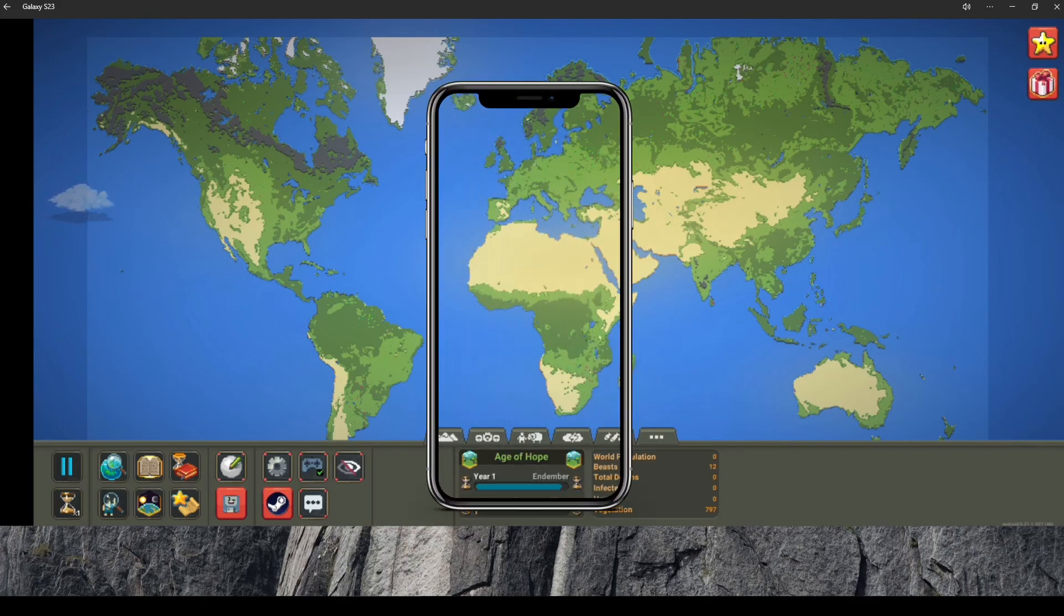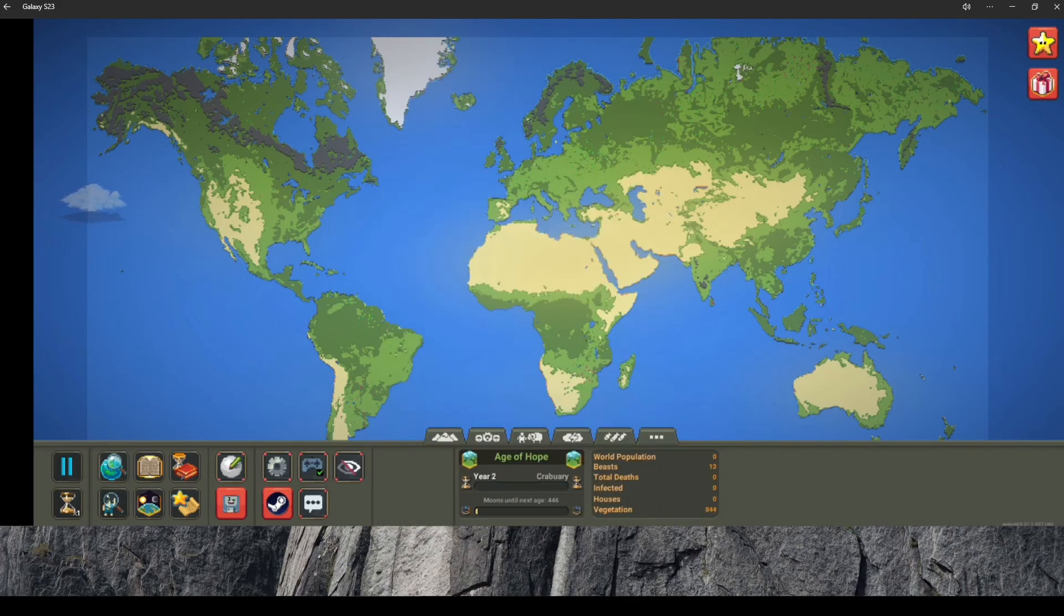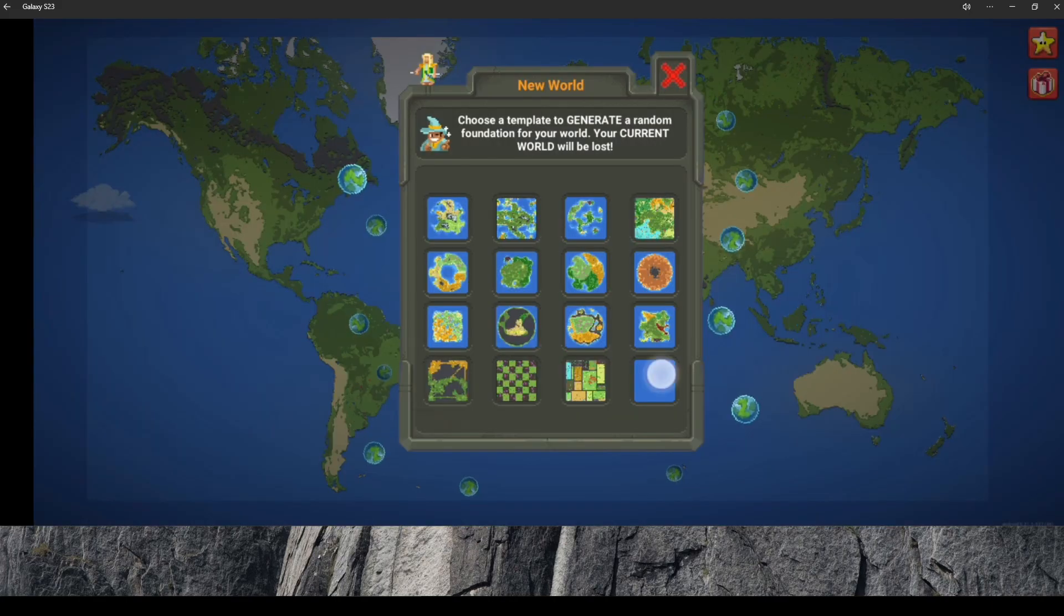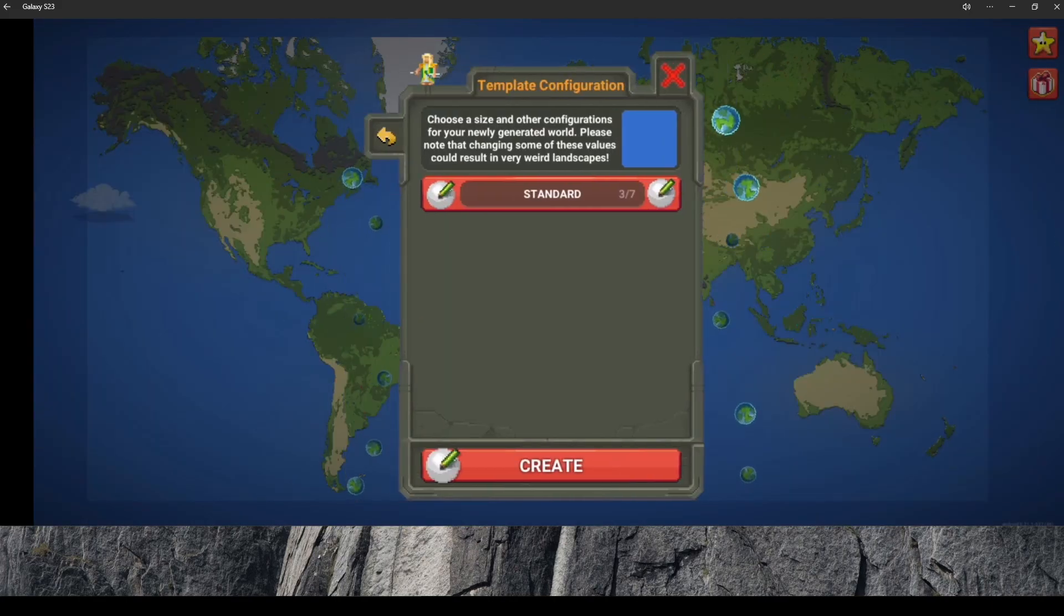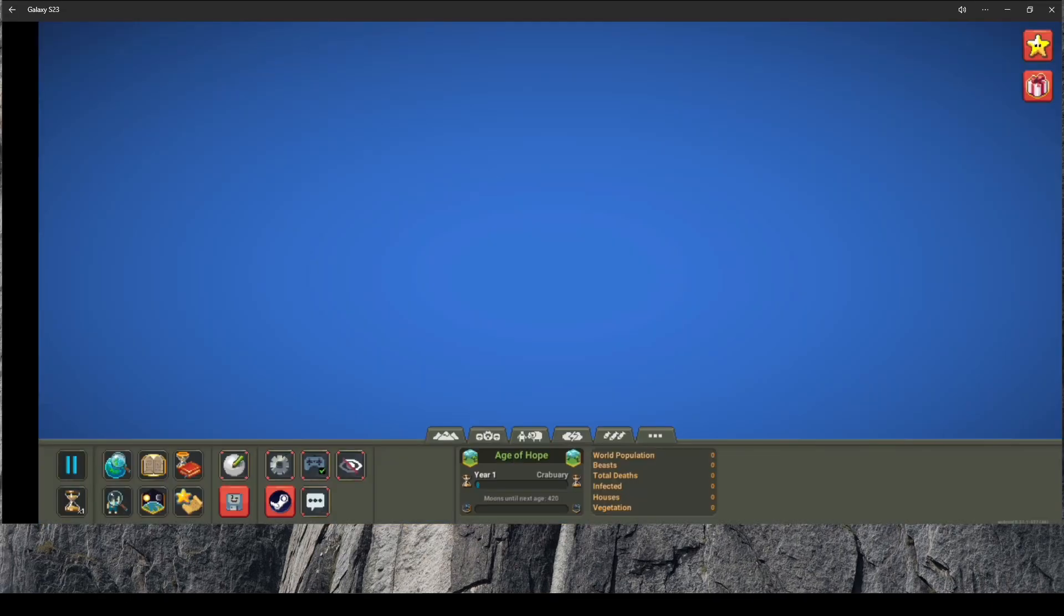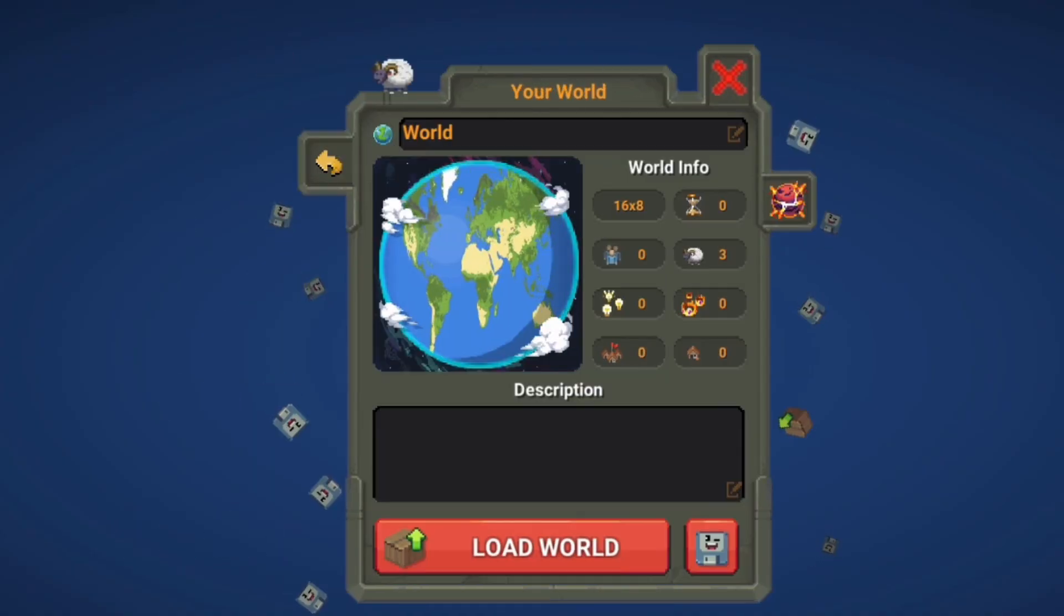For that, we have to make a new world. It can be blank, it can be whatever, doesn't matter. Now we have a new world, we are going to save the world.